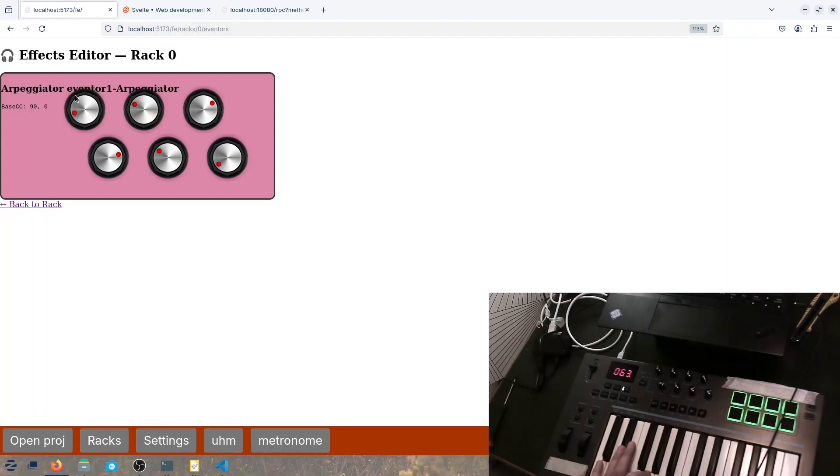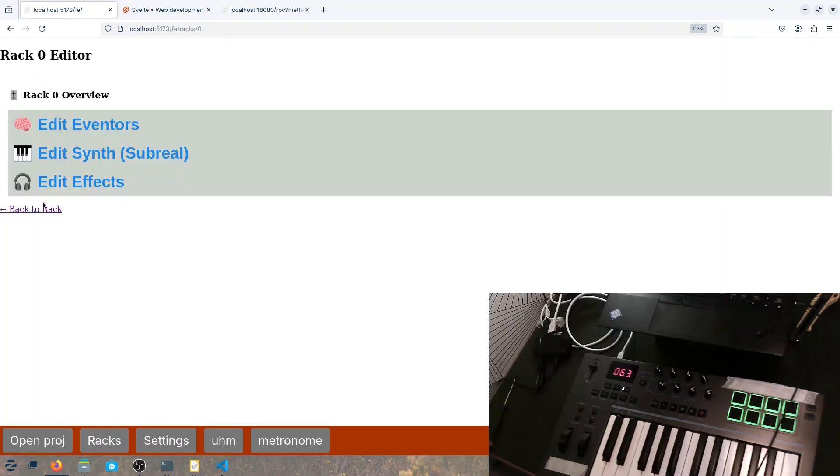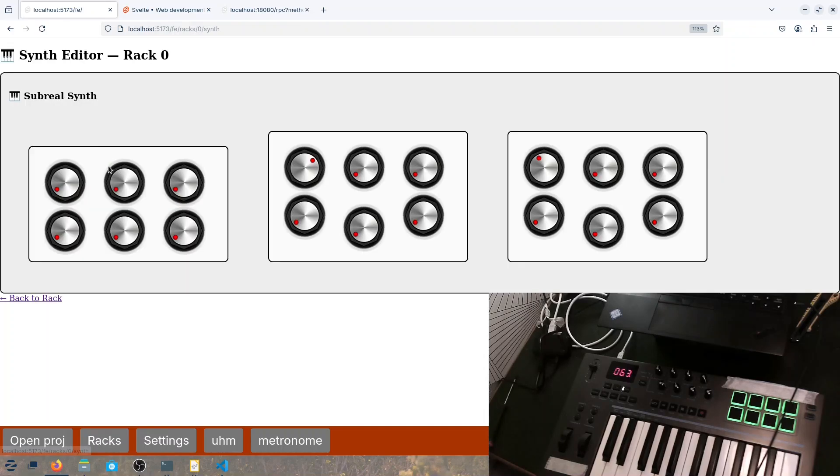And here we have the shape. So we can go random here, right? Random. And we can also change the synth and this is the most ugly part.